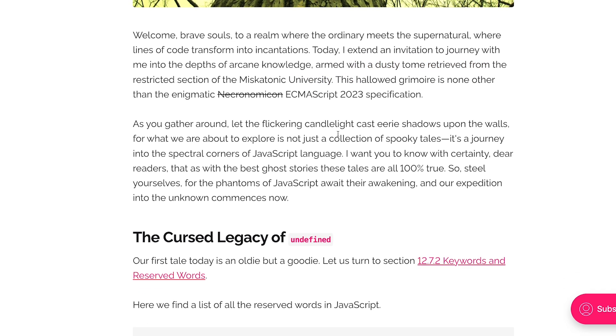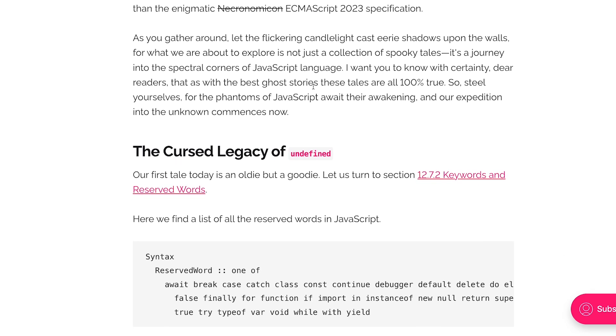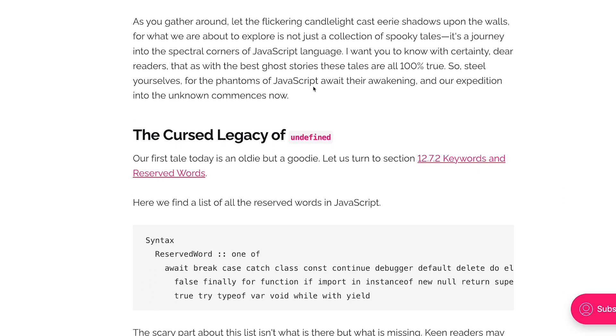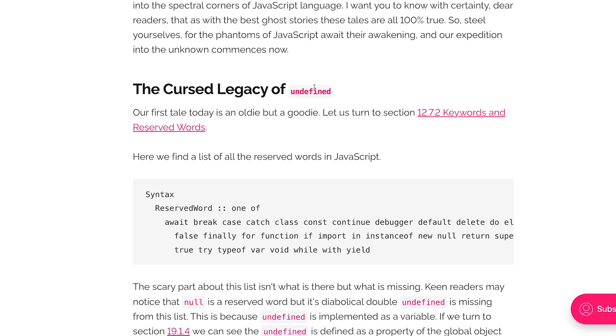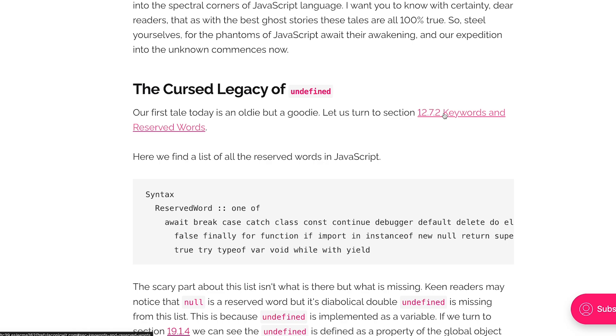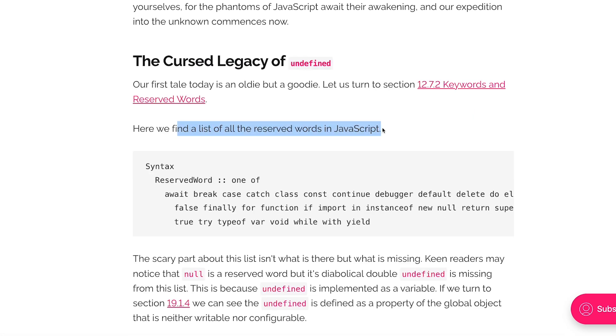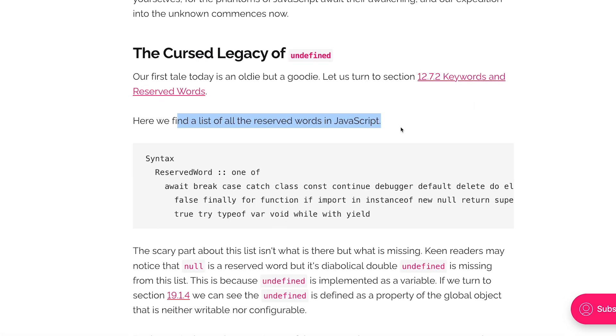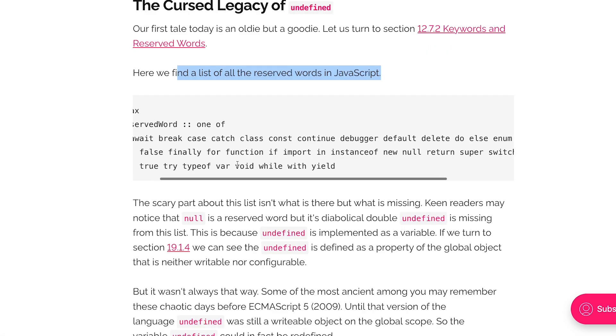I'll leave the introductions a little bit behind and start with the first title which is the cursed legacy of undefined. Let's turn to sections 12.7.2 keywords and reserved words. Here we find a list of all the reserved words in JavaScript.